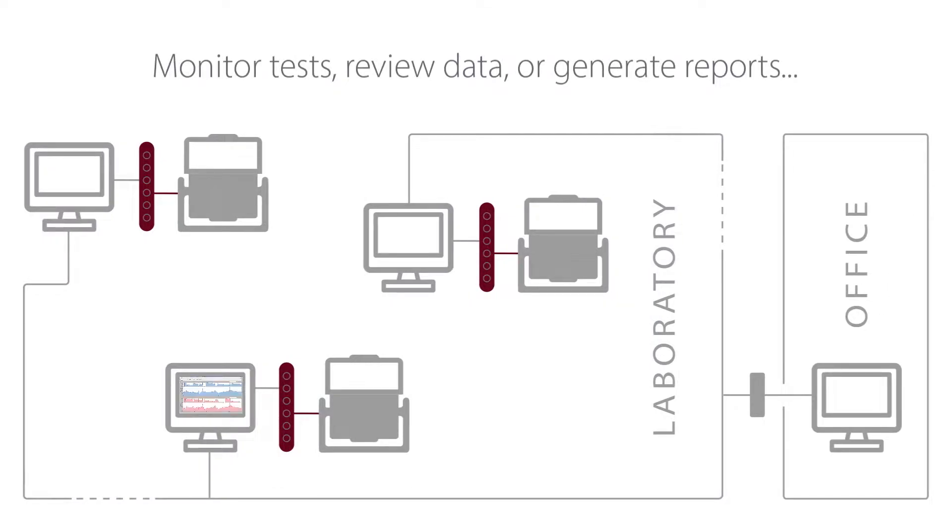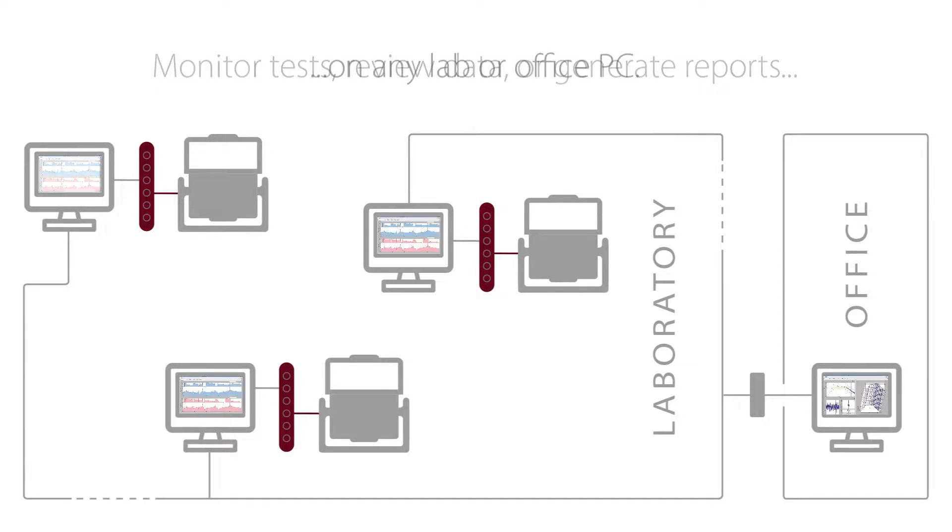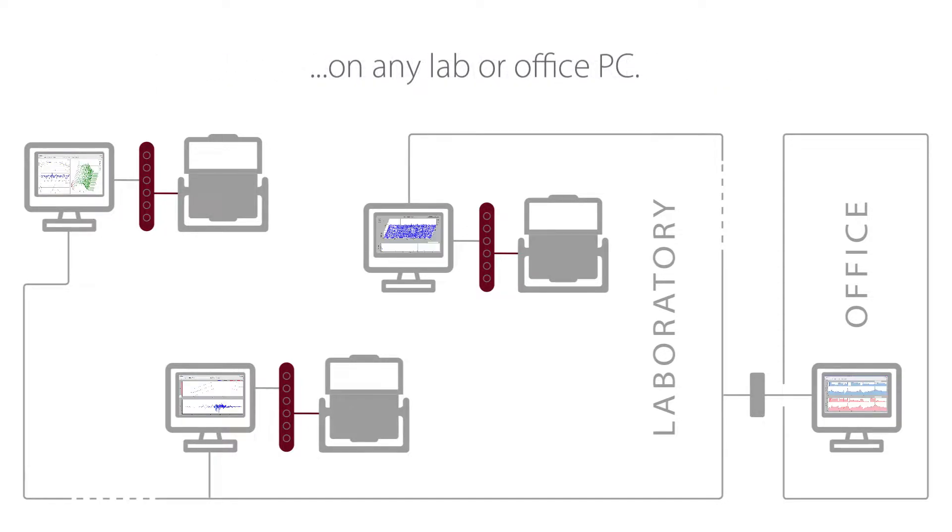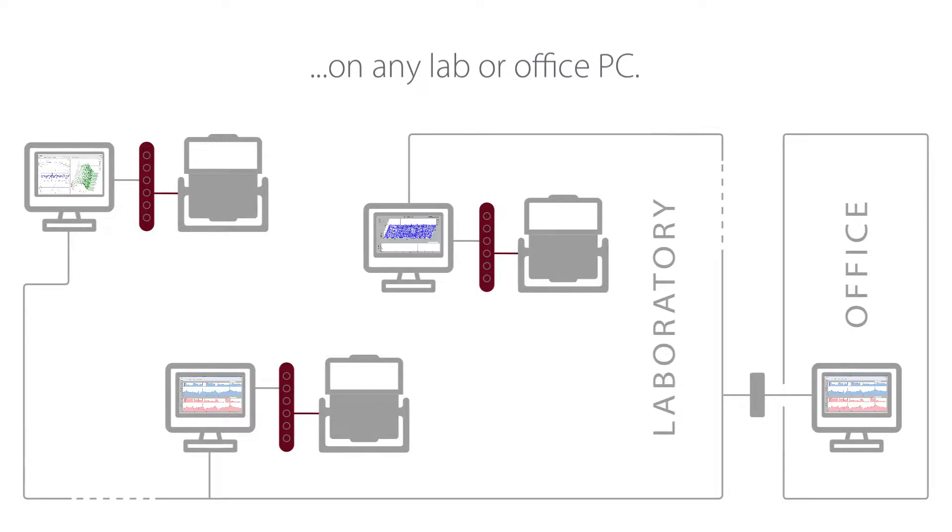The 900 series software can be installed on any lab or office PC, allowing it to connect to your test database to monitor live tests, review test data, or generate reports. No memory sticks or clunky Windows file shares are required.